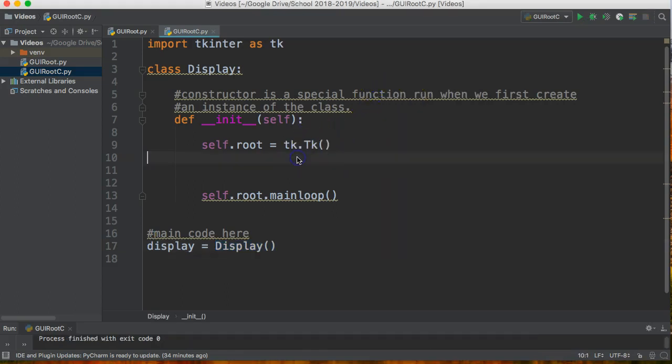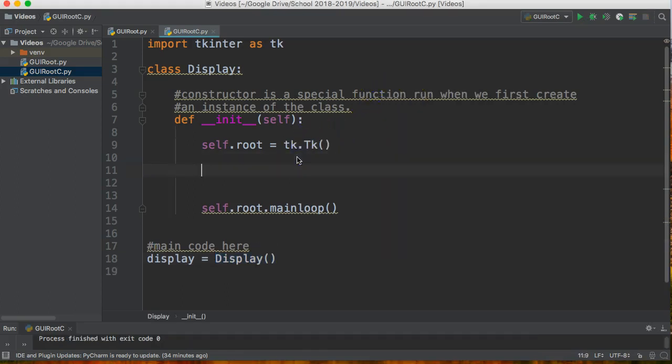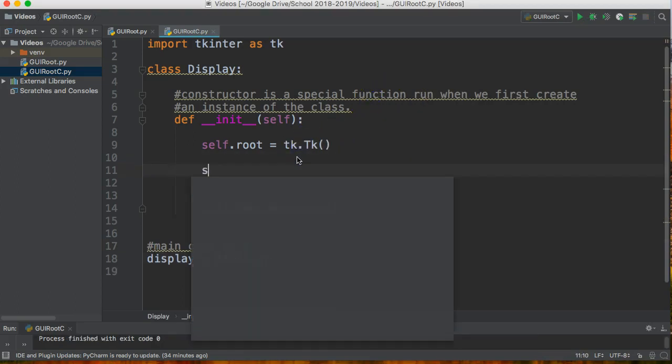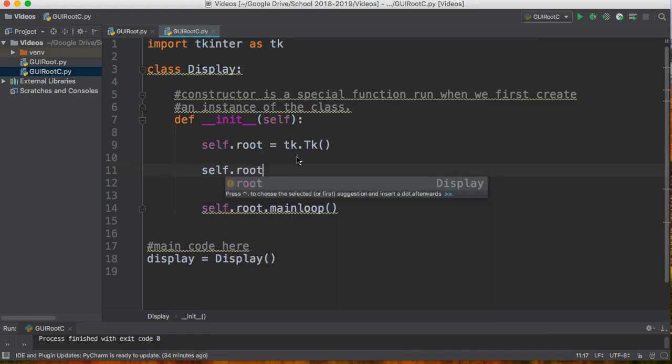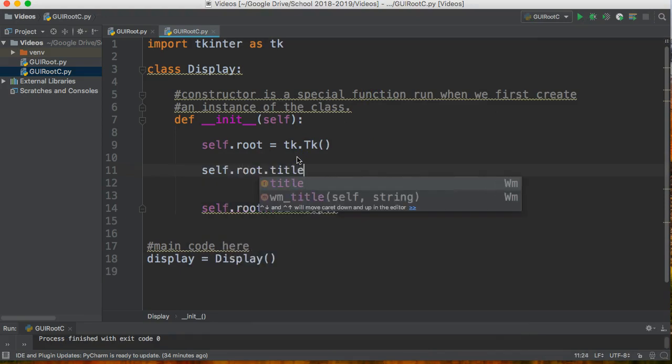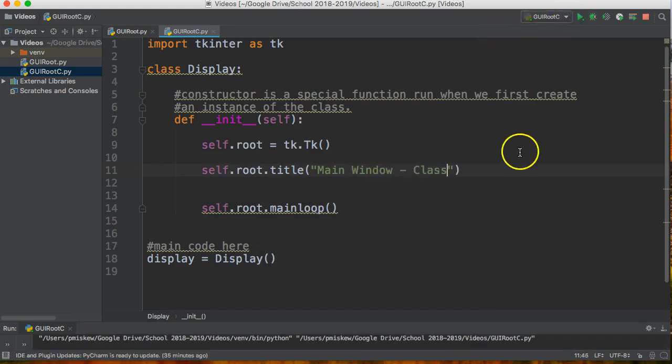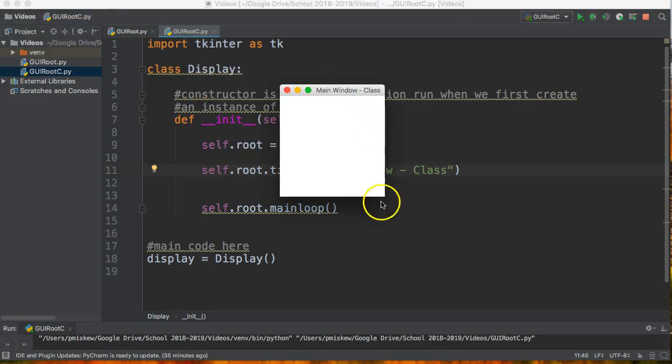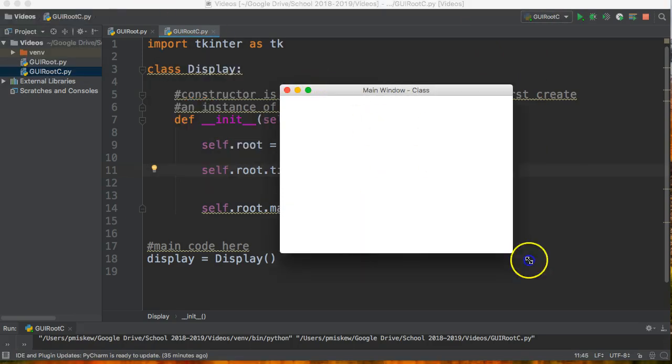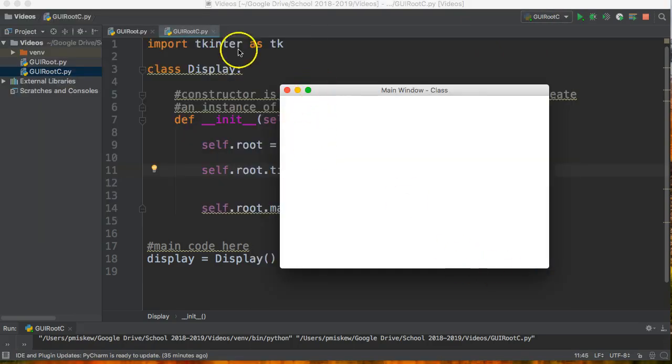Now if I want to change the name, say for example the title, I could say self dot root dot title and I'm going to call it main window class just to help me run. So I run this and there it is. I can adjust the size and we'll figure out how to modify all those pieces later.